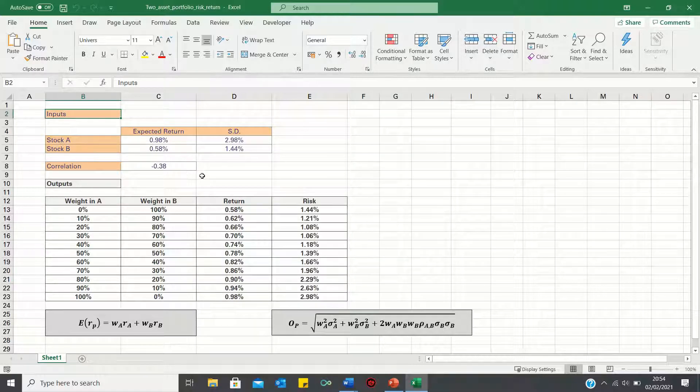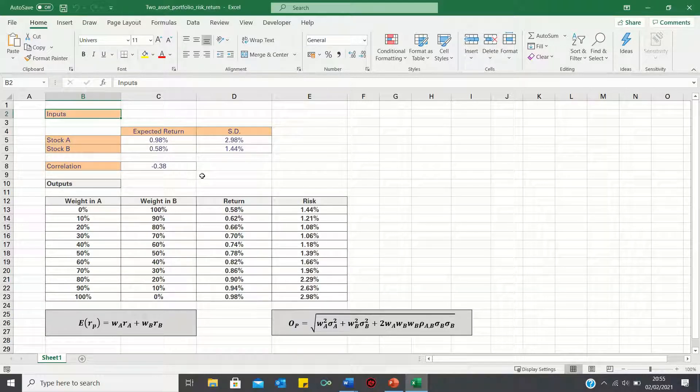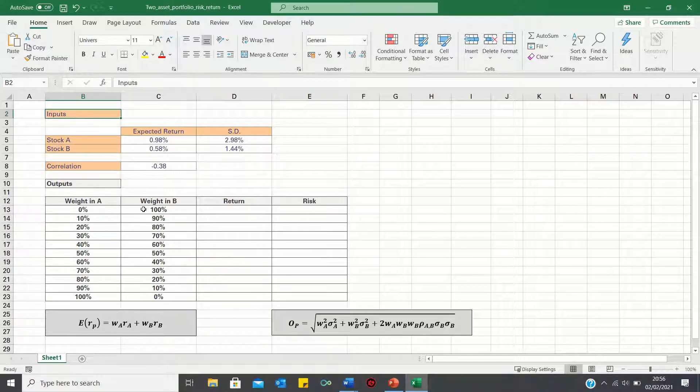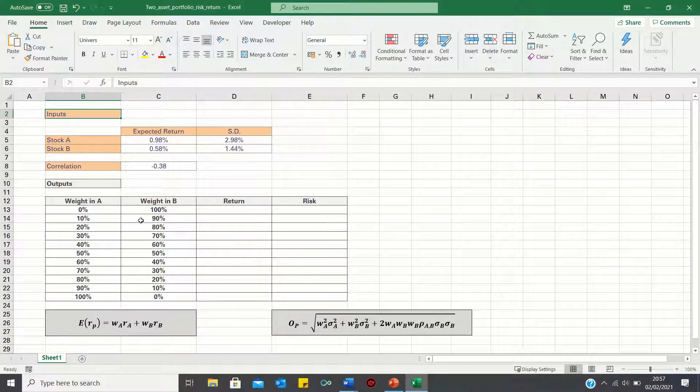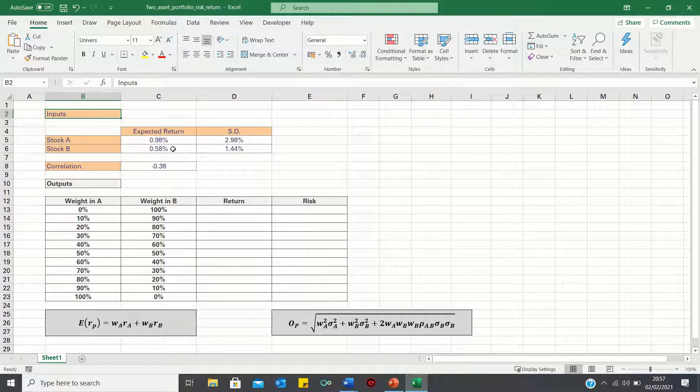Based on these inputs, we want to calculate what the return and risk levels are when we invest different proportions in stocks A and B in order to identify what the efficient portfolio would be. Therefore, we can invest different proportions in A and B. For example, we can invest 0% in A and the remainder in B, or 10% in A and 90% in B. The only rule is that our portfolio weights always add up to 1, as we assume that stocks A and B are the only two stocks in our portfolio.